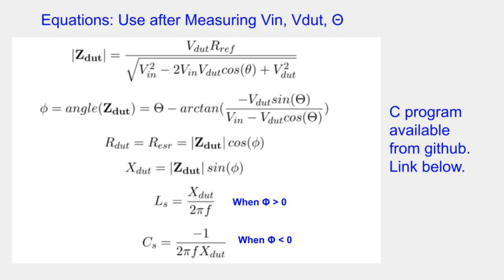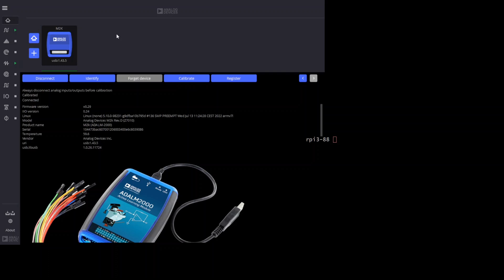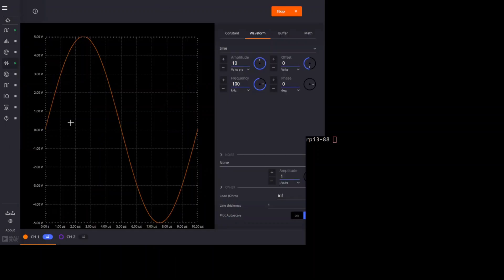Let's try it. We'll start by measuring a 1 mH 5% tolerance inductor. Here's the test setup — you can see the inductor and the reference resistor; it's pretty simple. We'll use the ADALM2000 to make the measurements, using its signal generator to create the input and its oscilloscope to measure the amplitudes and phase difference. The signal generator is set to produce a 100 kilohertz sine wave with a 10 volt peak-to-peak amplitude.